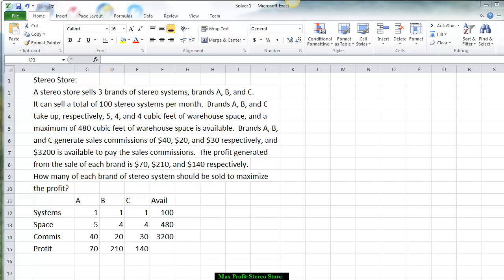We are now going to learn how to use the solver add-in in order to be able to maximize the profit for a stereo store.